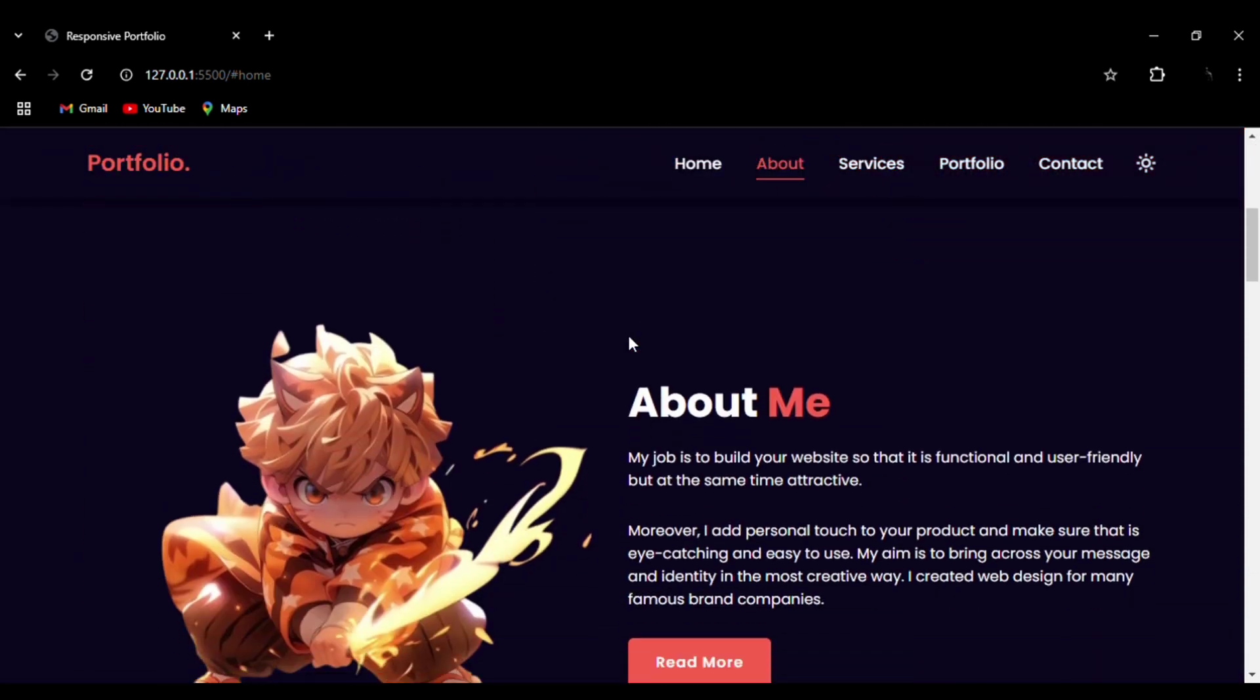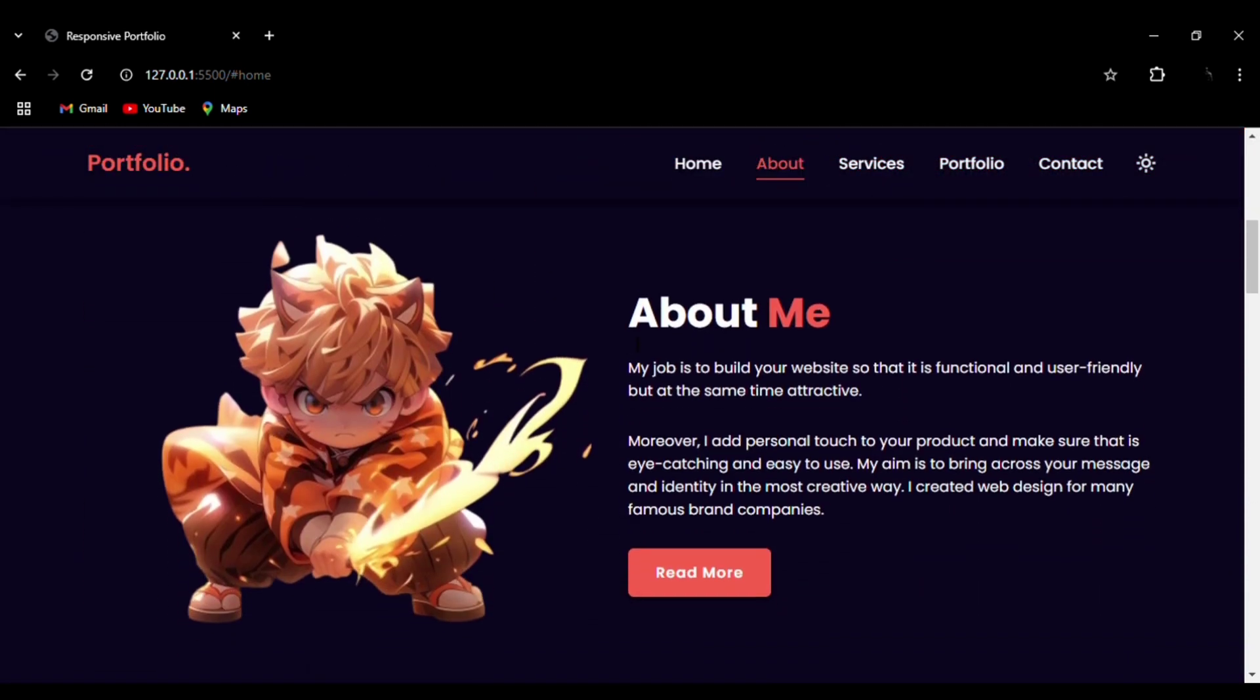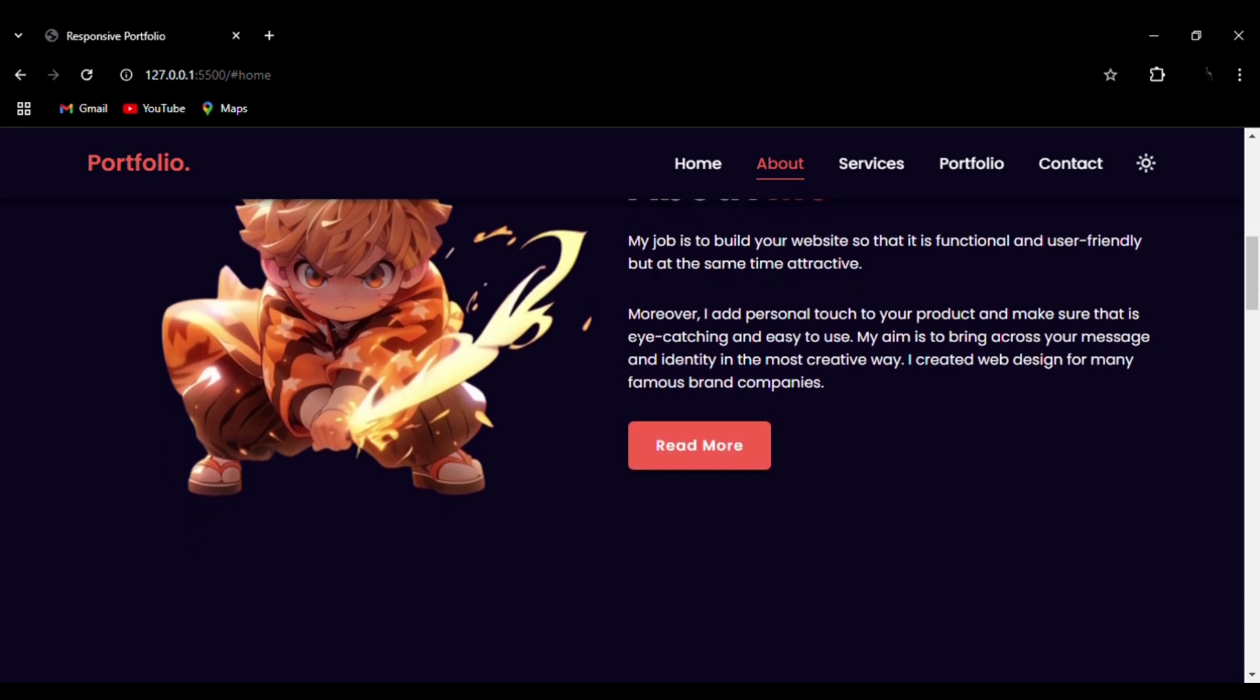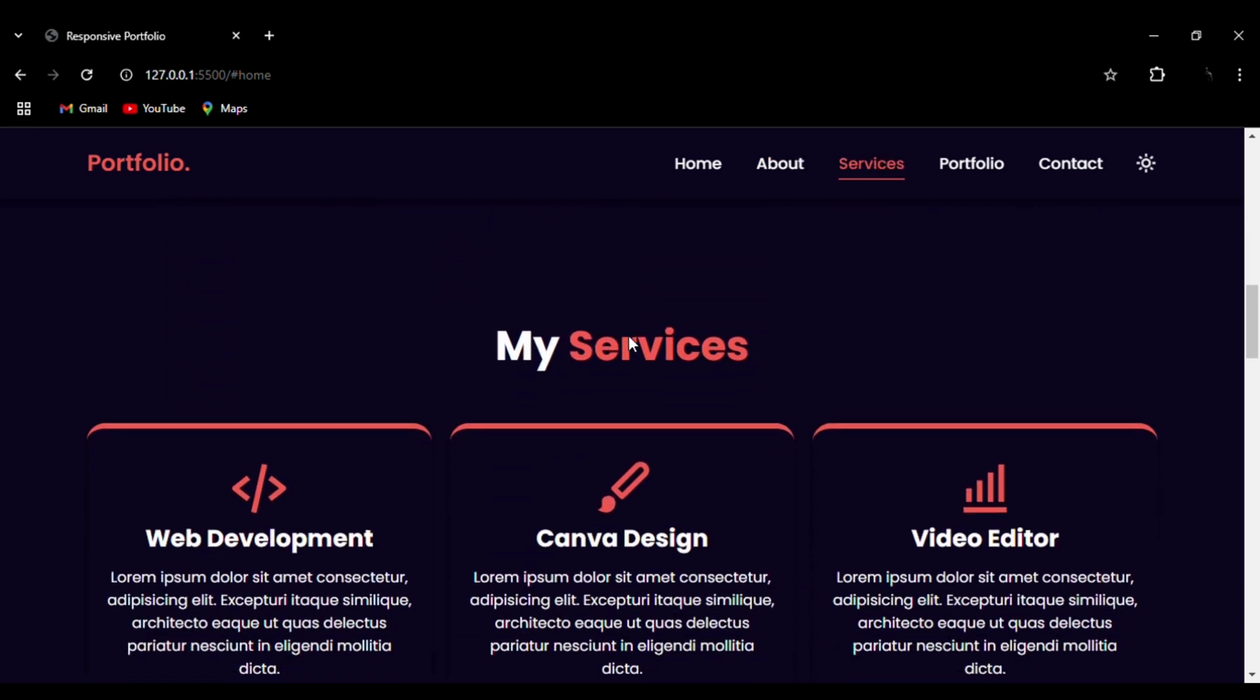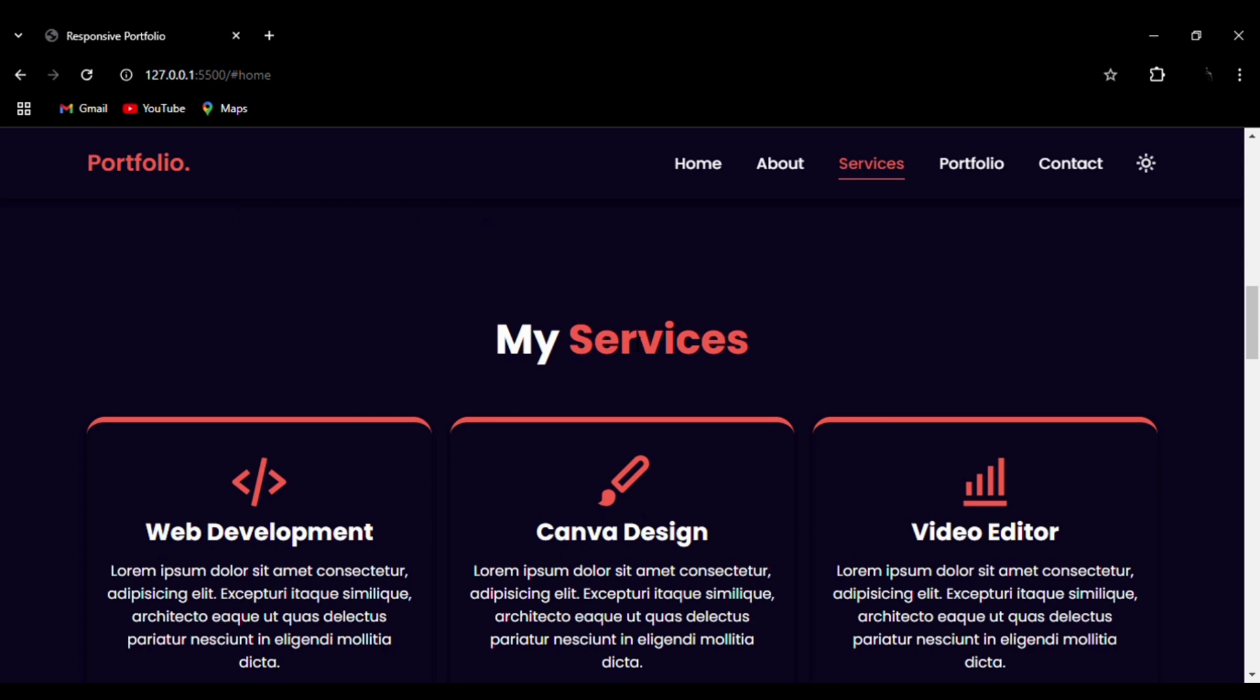Make sure that whenever you are trying to add night and day mode, definitely try to use very bright colors in your portfolio so that it can be visible.